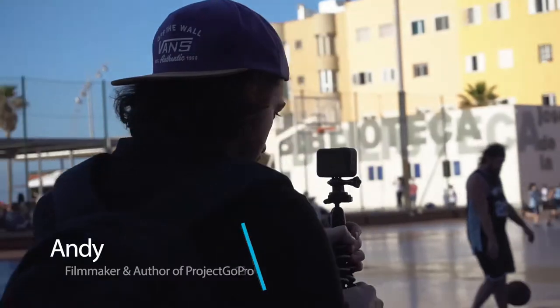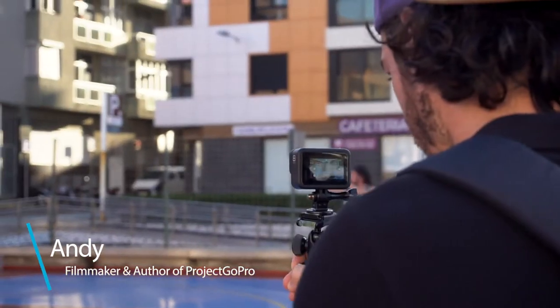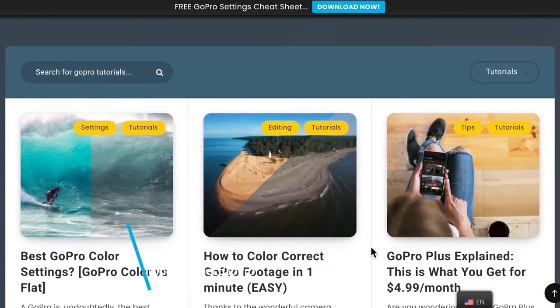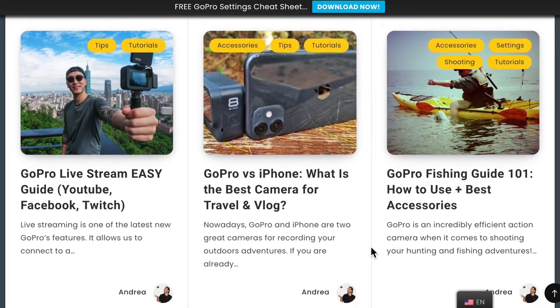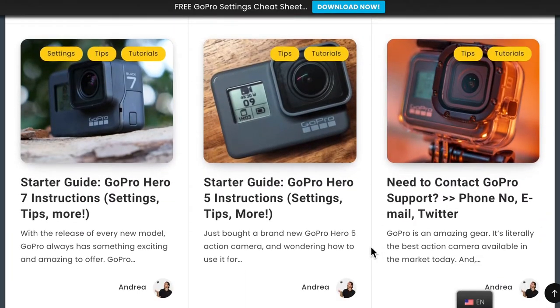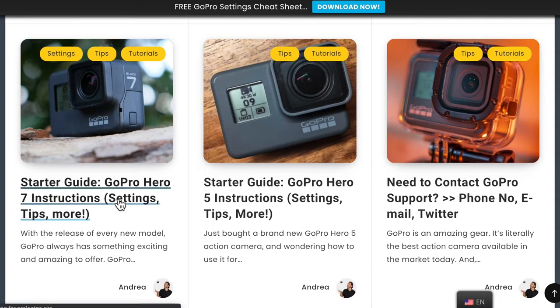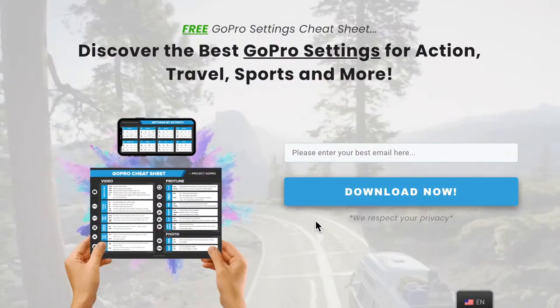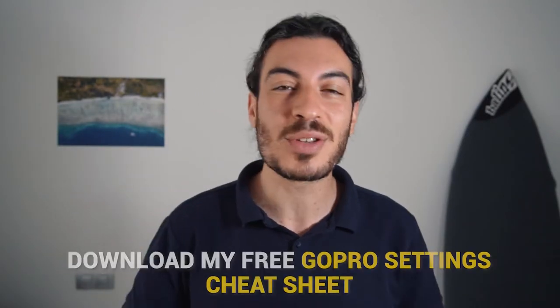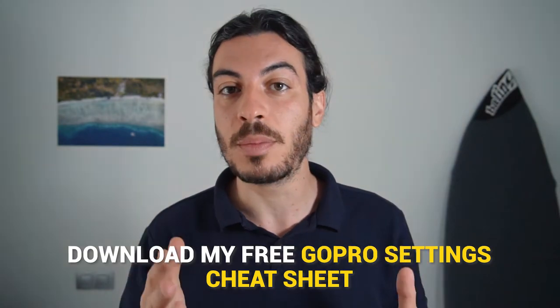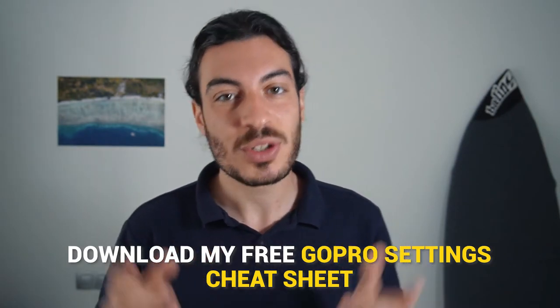I'm Andy, Fieldmaker and author of Project GoPro, a GoPro video making school. On the site, which you'll find linked in the description, you can find dozens of free tutorials to help you get started with GoPro. I've also left a link in the description to download my free GoPro settings cheat sheet that has already helped thousands of GoPro enthusiasts. But now, without any further ado, let's get started.